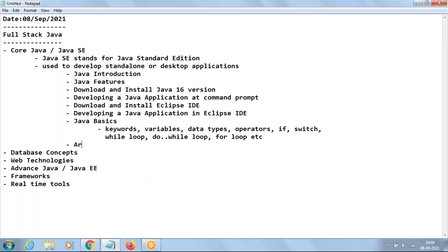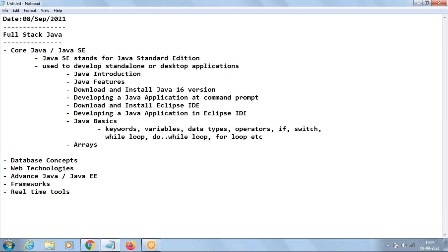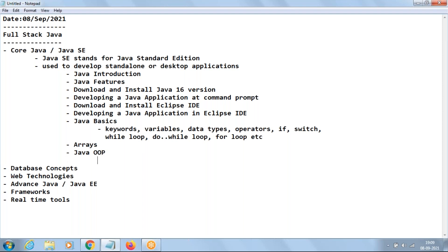Next we enter into arrays. Arrays are used for similar data types — they are a collection of similar elements. When you want to collect some elements of the same type, we go for arrays.